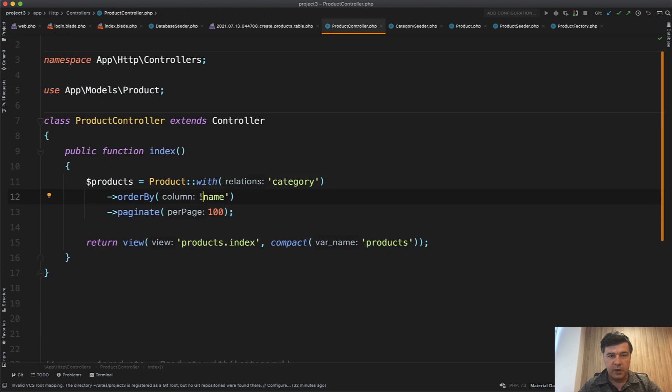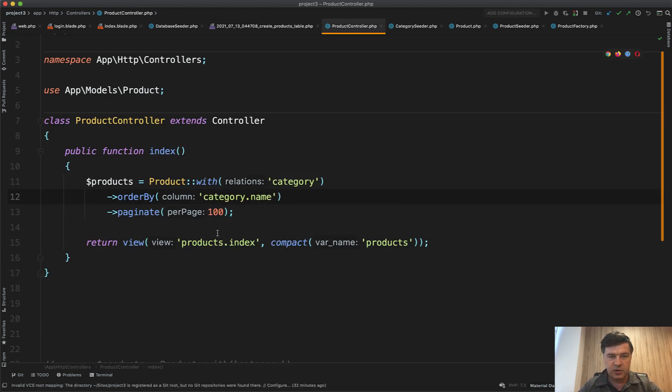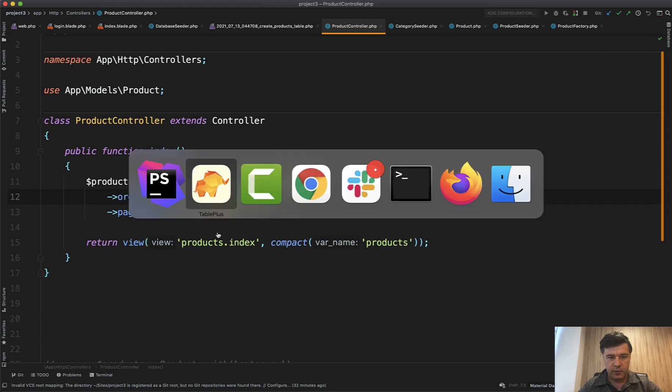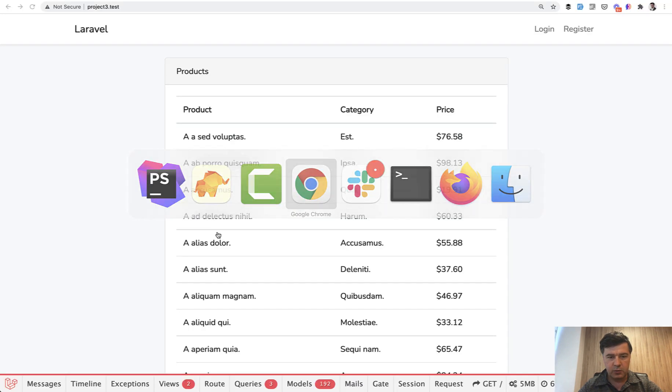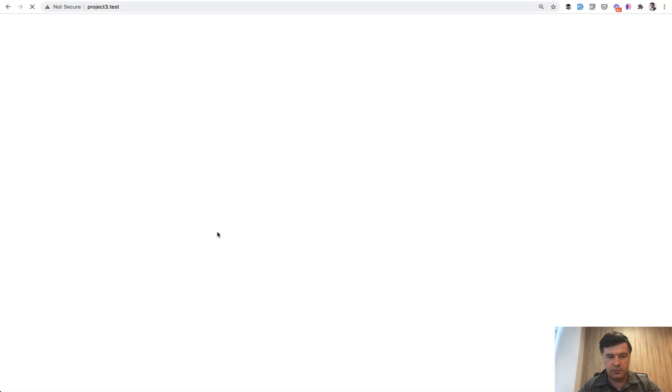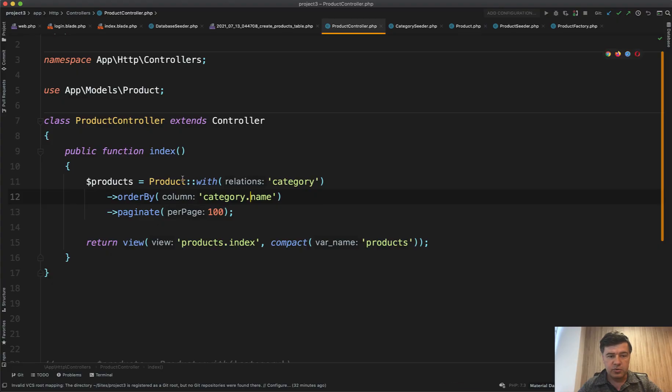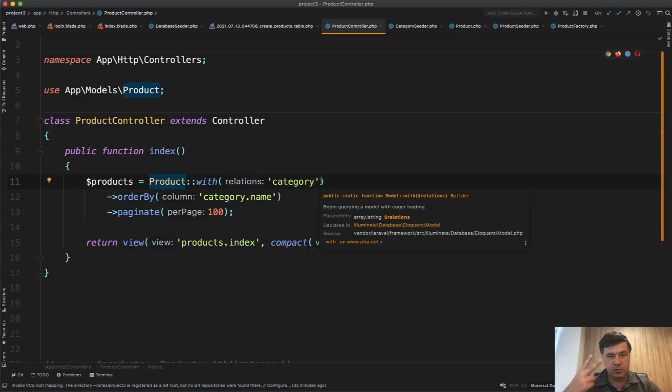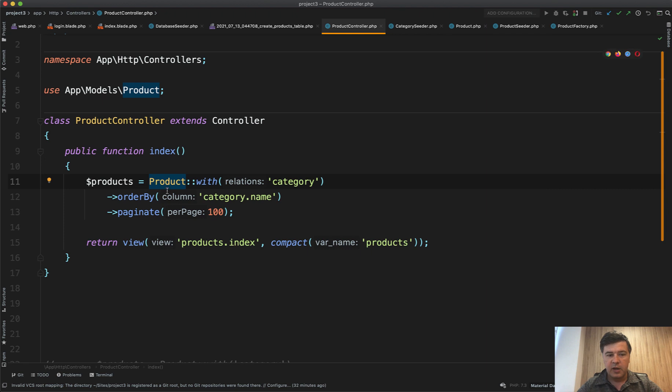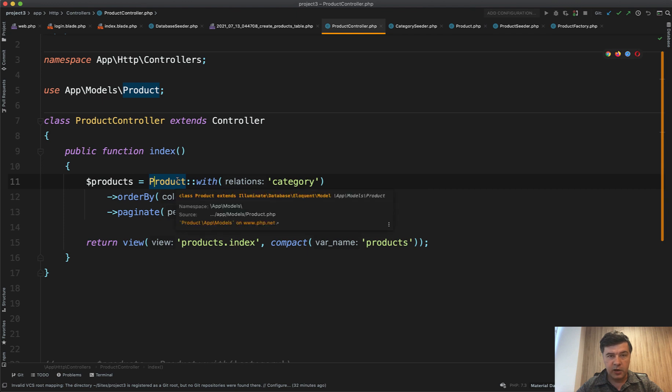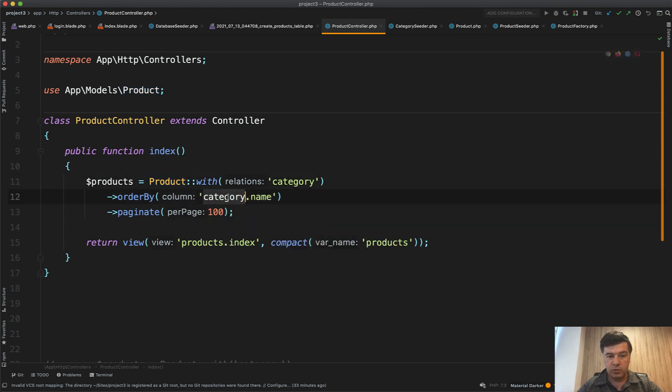And by the way, if you think that you can do something like category name because you have a relationship, that wouldn't work. If we refresh the page there will be an error. Unknown column category name. Because in fact when you do product with category there are two queries that are executed. Get all the products and then get all the categories as a separate query. During the query of product, eloquent doesn't know anything about any category. So that wouldn't work.